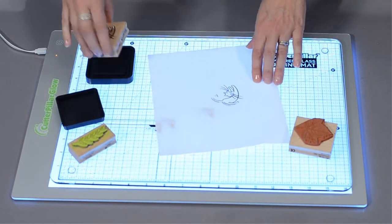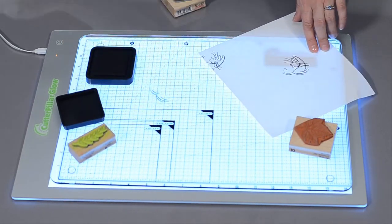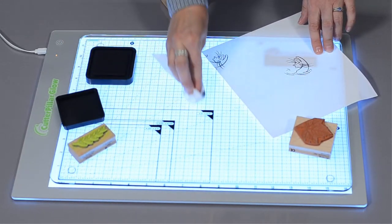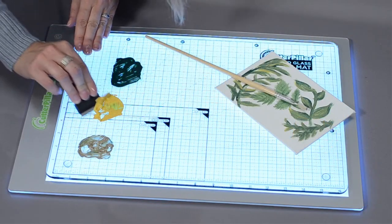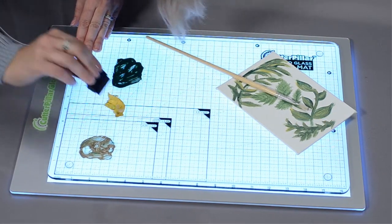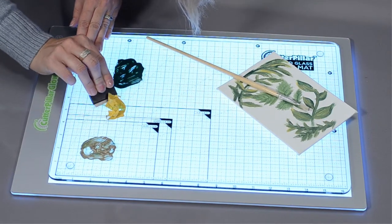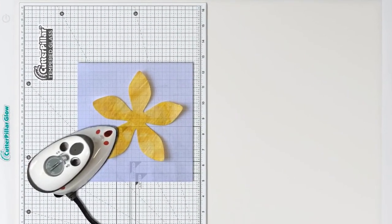The mixed media tempered glass mat opens up the glow's use exponentially. It is impervious to stamps, paints, glues, inks and even heat. You can iron right on the glass.